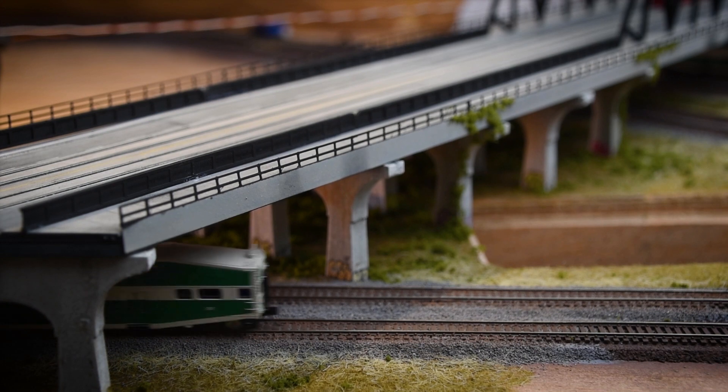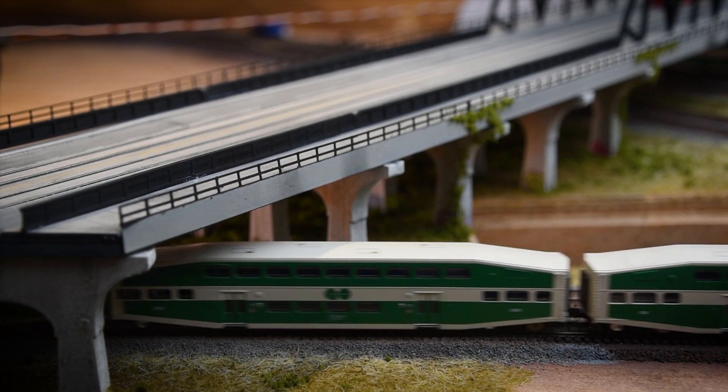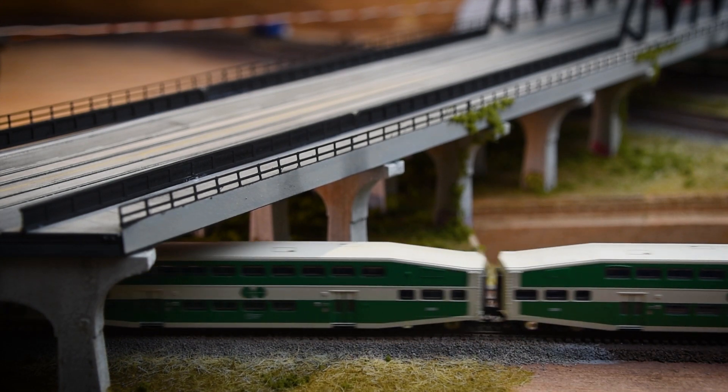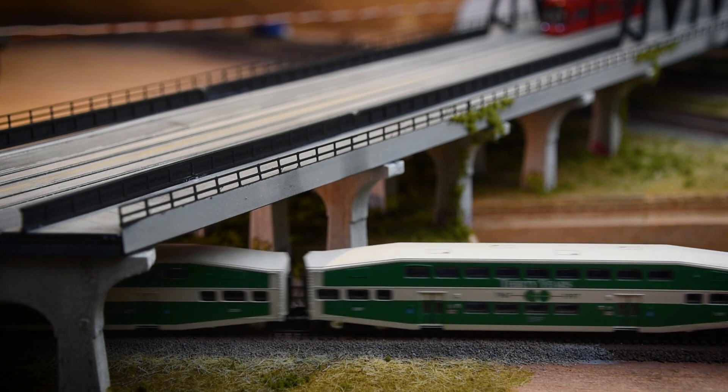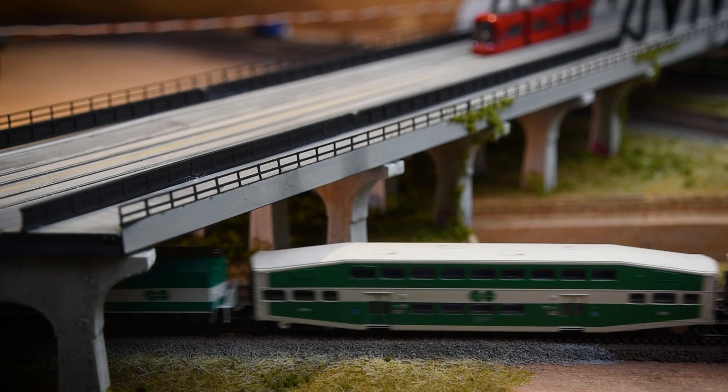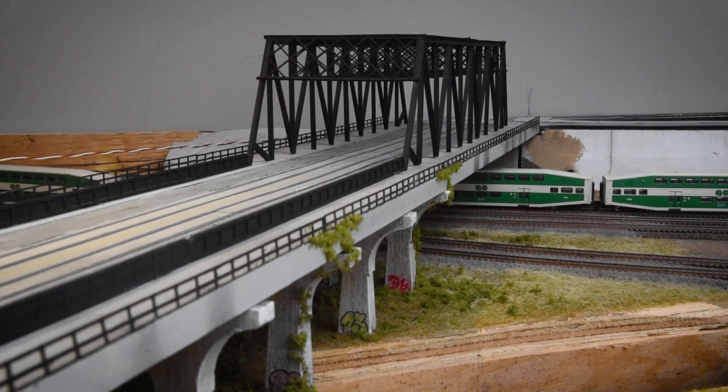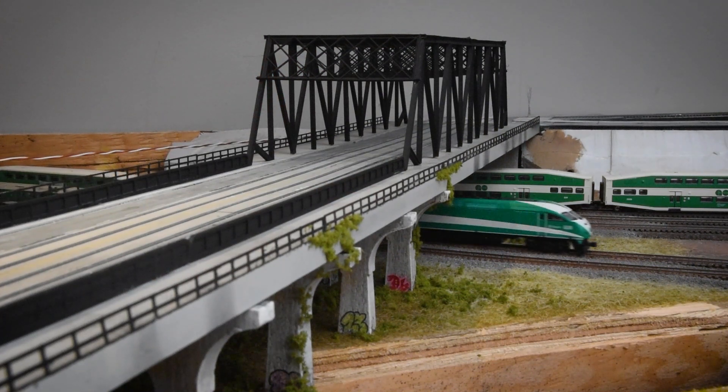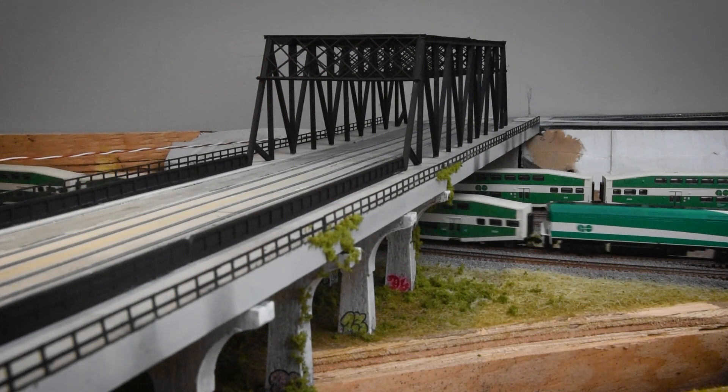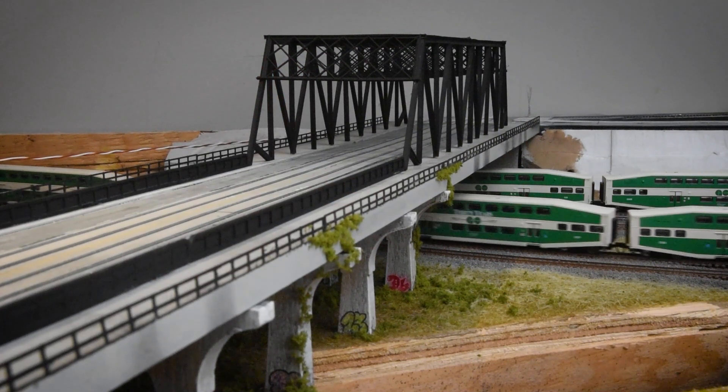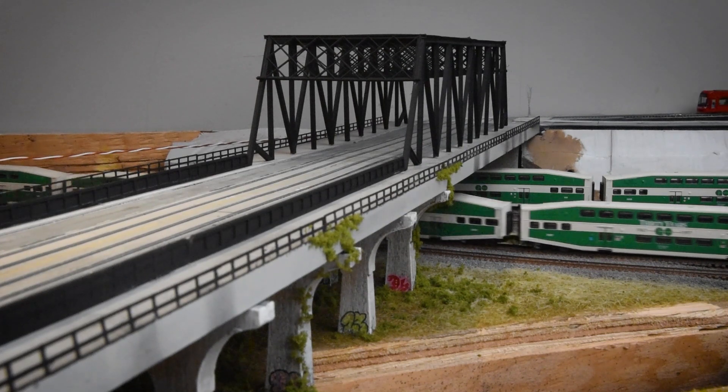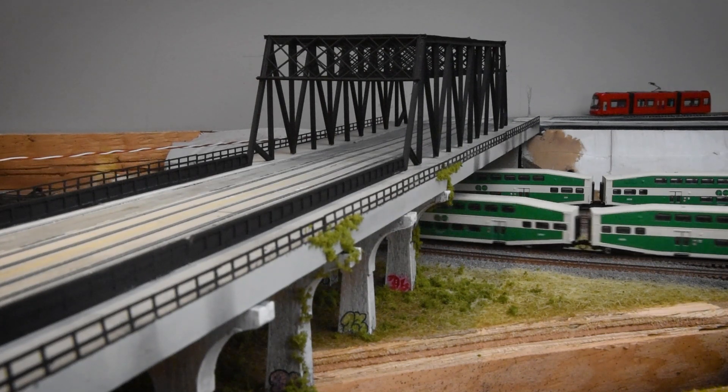Overall, this project took longer than expected, with several meticulous details that required a significant amount of time. However, the end result was better than I imagined. My Toronto friends immediately recognized the landmarks, despite their condensed and stylized appearance. So I'm going to declare this project a success.